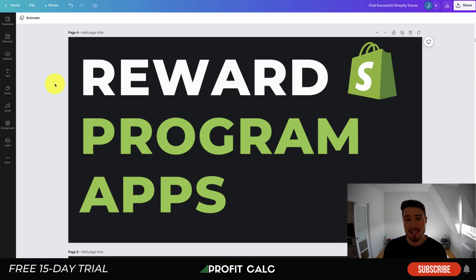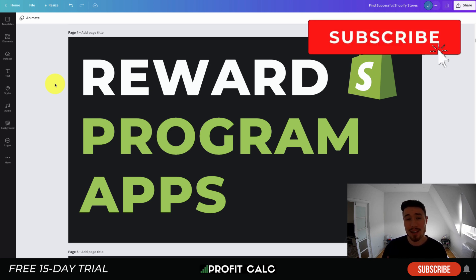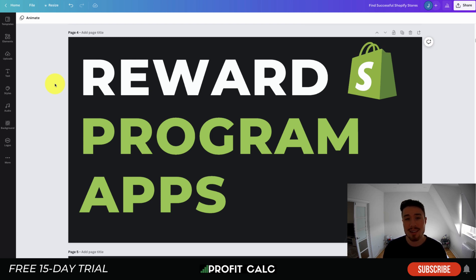What's going on everyone, it's Jamie here from Shopify Masterclass. Today we're going to look at the top reward program apps for your Shopify store. We'll be looking at free and paid apps, their descriptions, UI, reviews, and pricing, so make sure you stay to the end of the video to have an easier time deciding which reward program app you want to use.